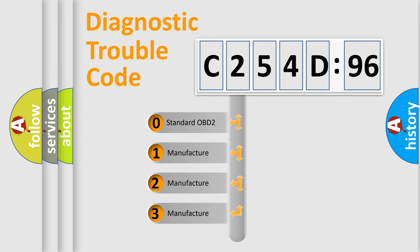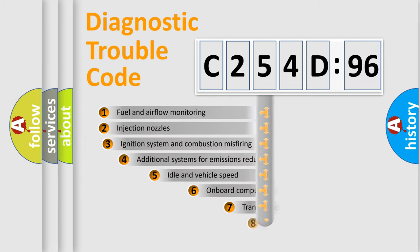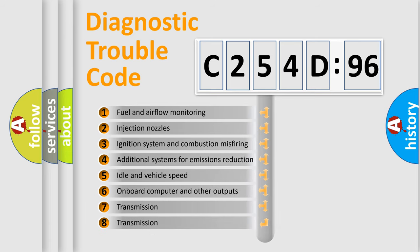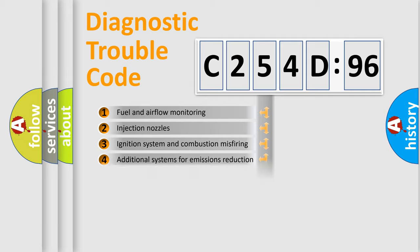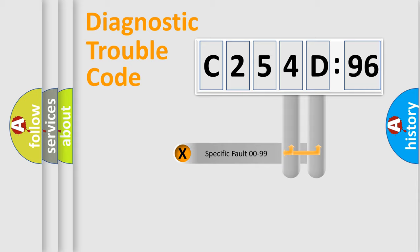If the second character is expressed as zero, it is a standardized error. In the case of numbers 1, 2, 3, it is a car-specific error. The third character specifies a subset of errors. The distribution shown is valid only for the standardized DTC code.